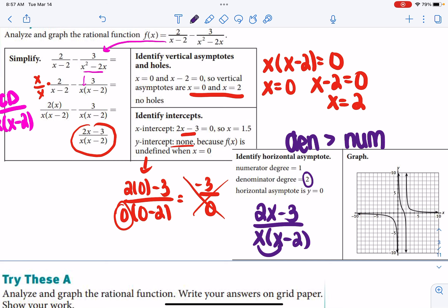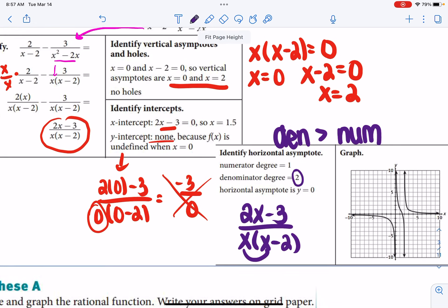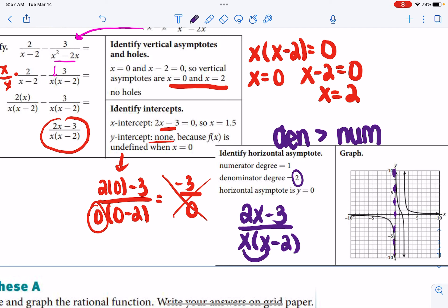Graphing all those parts: draw your vertical asymptotes at x equals 0 and x equals 2. The horizontal asymptote is at y equals 0. On the test, make sure you're drawing dotted lines for your asymptotes. The x-intercept is at (1.5, 0). Then draw the general curves of the graph. You can plug the equation into your calculator so you don't have to find other points manually, but I do want you to identify the key features.